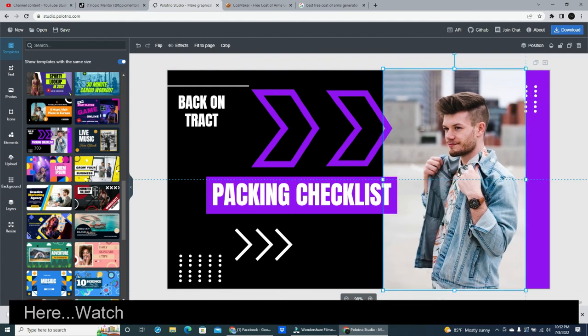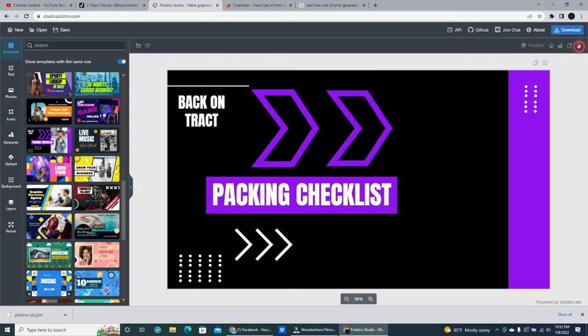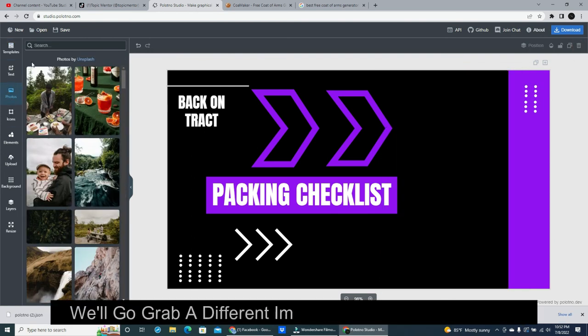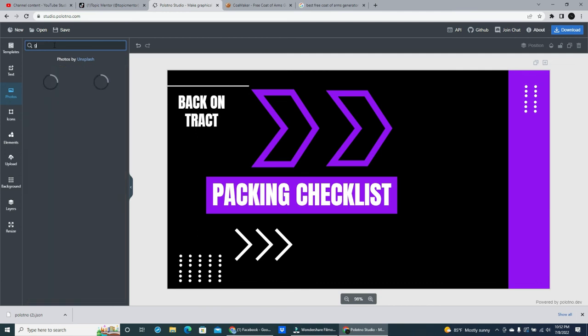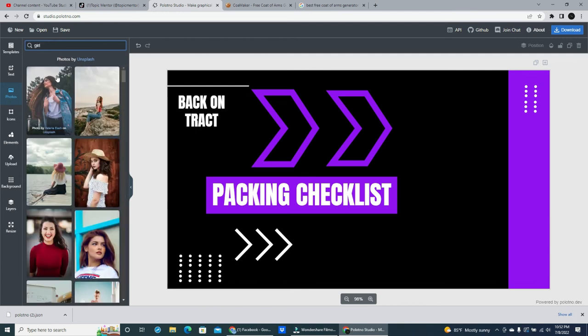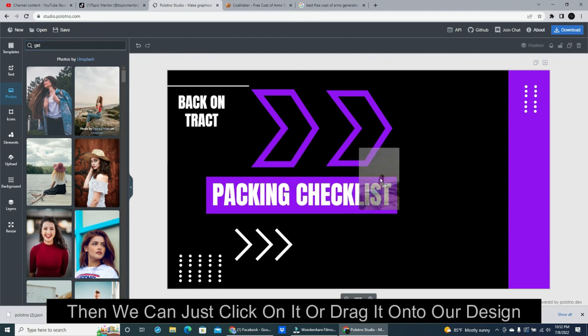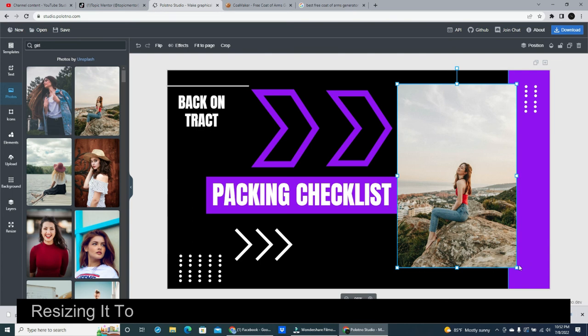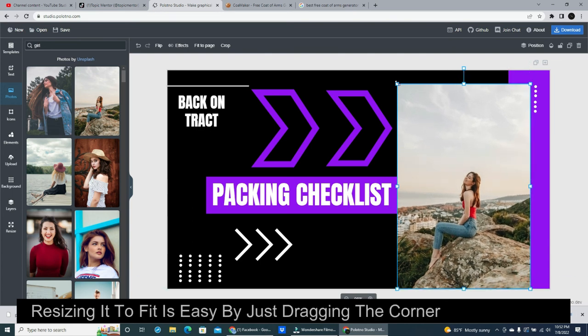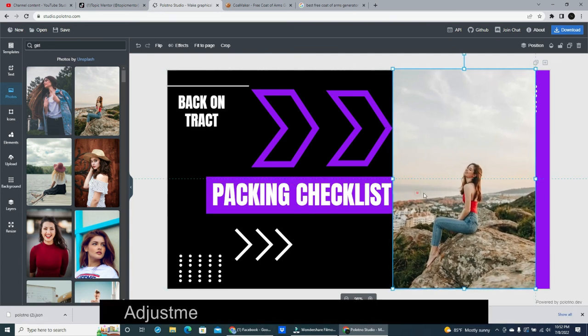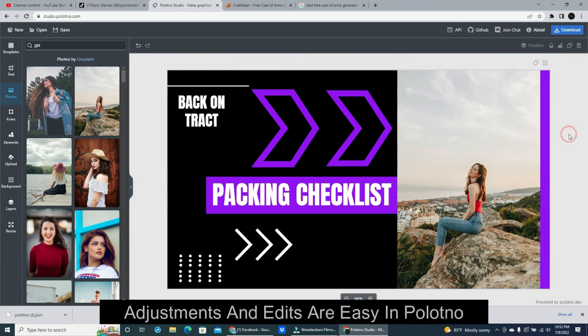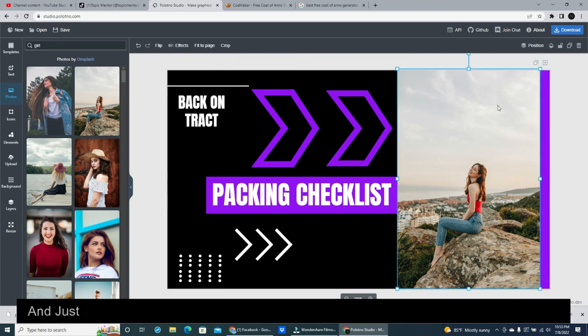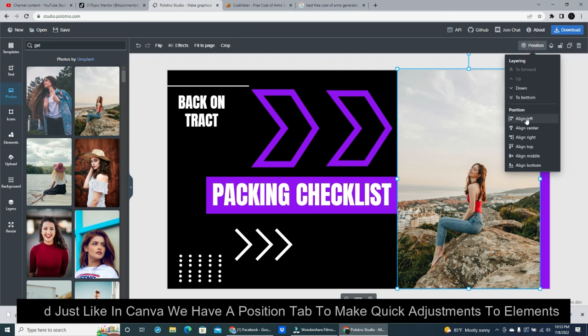Here, watch how easy it is to delete the main image and replace it. We'll go grab a different image from the image library. Then we can just click on it or drag it onto our design. Resizing it to fit is easy by just dragging the corners of the image. Adjustments and edits are easy in Polotno. And just like in Canva we have a position tab to make quick adjustments to elements.